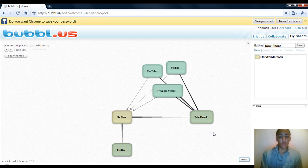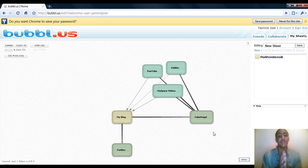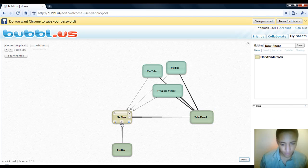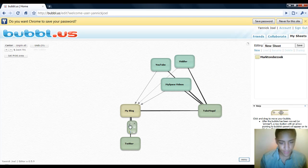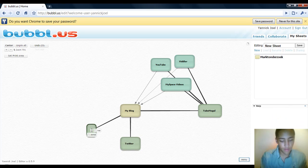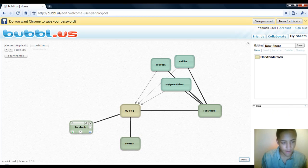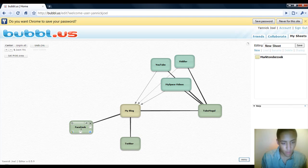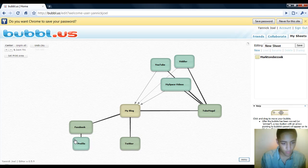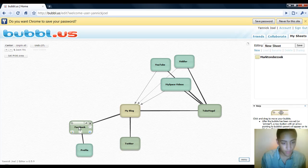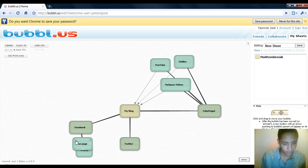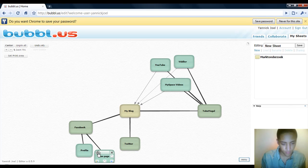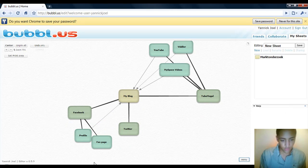Right now I got two main traffic sources: TubeMogul and Twitter. Let's say there's a third, and the third one is Facebook. In Facebook I can have my profile or I could have my fan page, and that as well generates traffic to my blog.